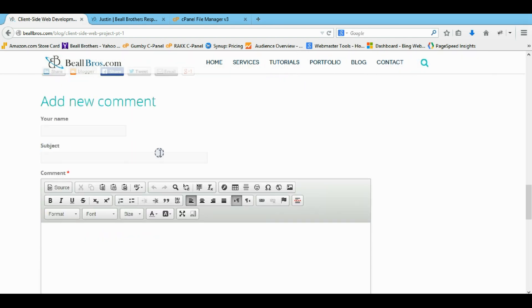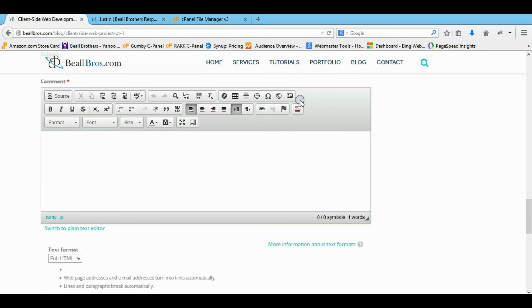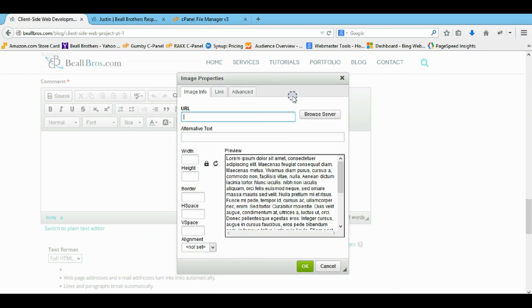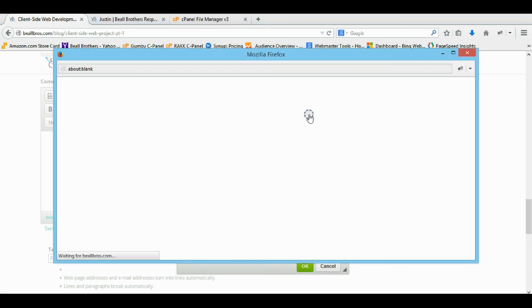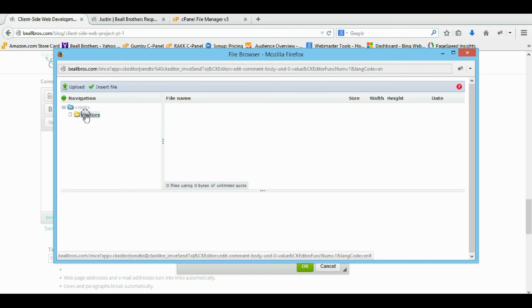See, so now I can leave a comment. And when I browse an image, you know, browse server. It would say access denied, but, oh, there it goes. But now I'm just, I can only get inside the visitors folder.